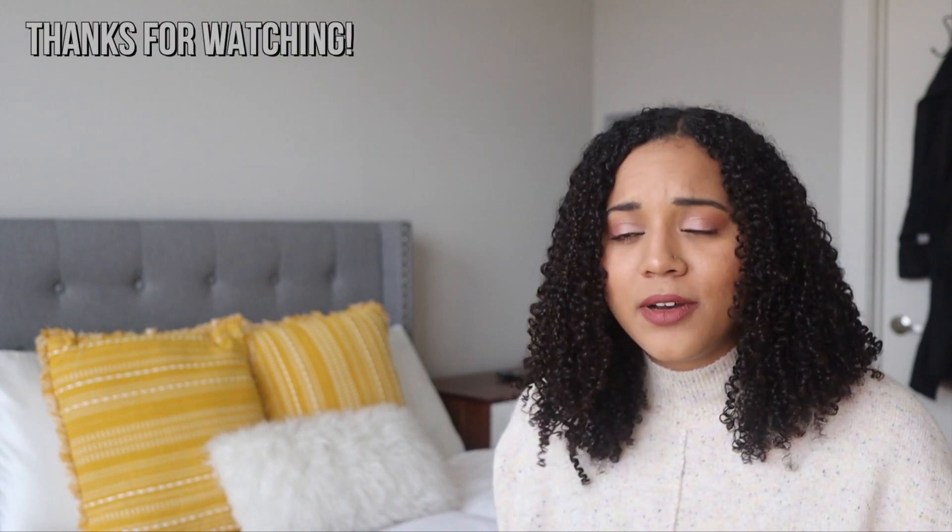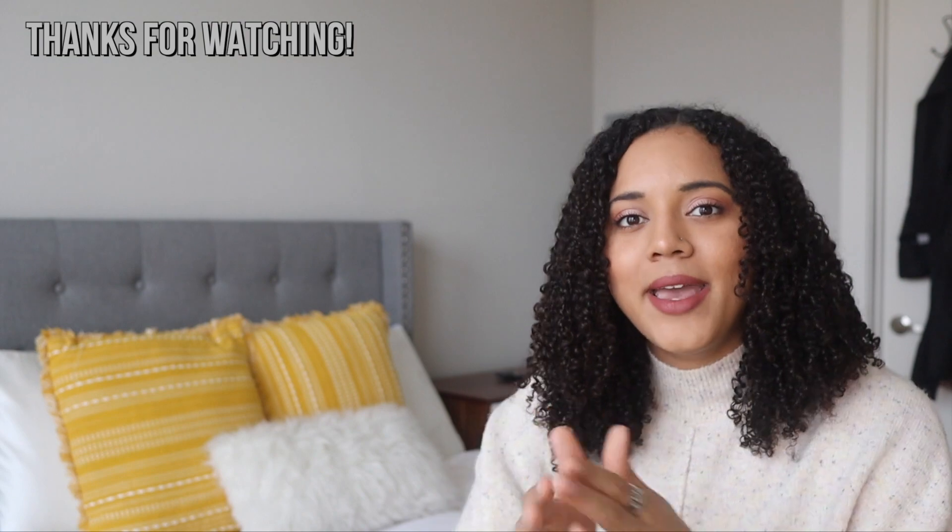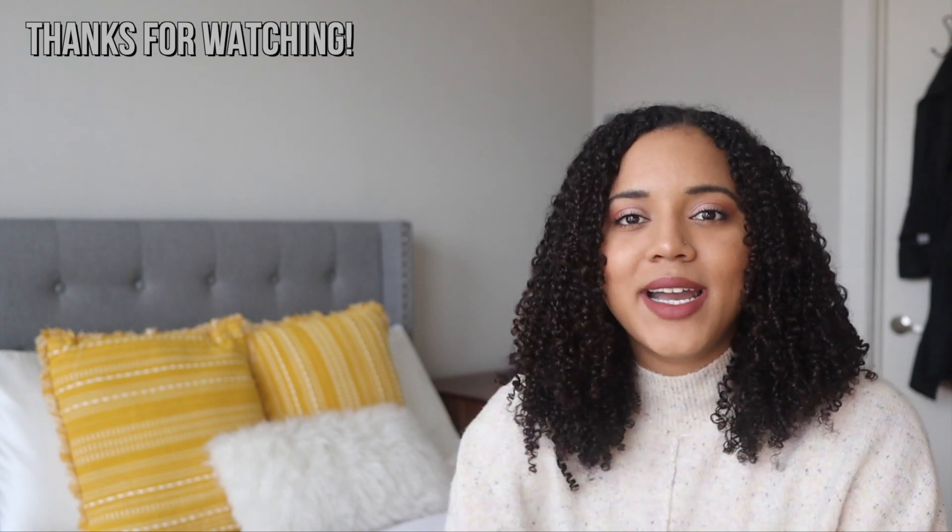So those were my Spark Notes versions of macOS Big Sur. If you guys have any questions comment down below. I hope this video was helpful. If you want to see more give this video a thumbs up and I will catch you guys in my next one. Bye y'all!